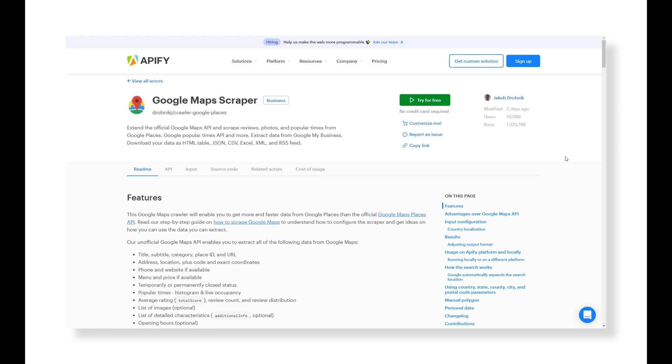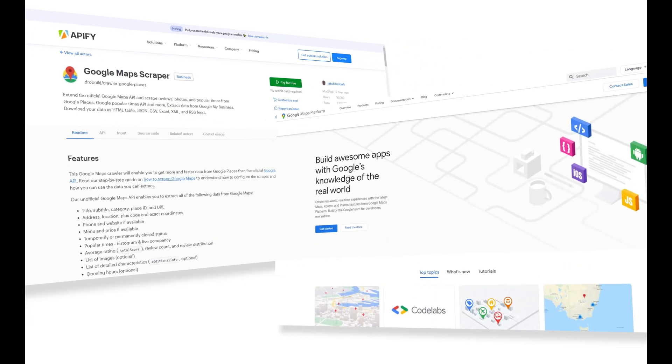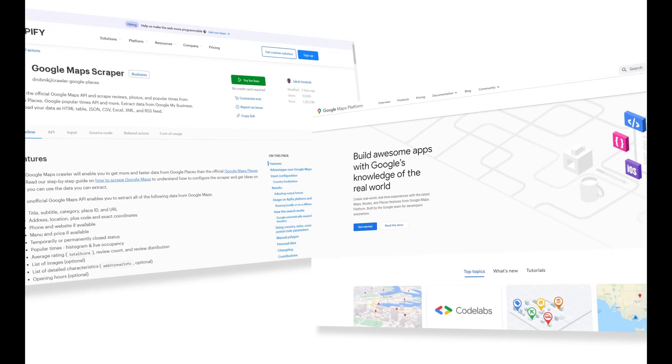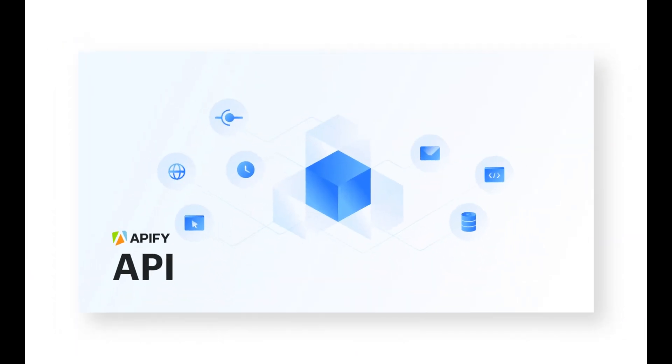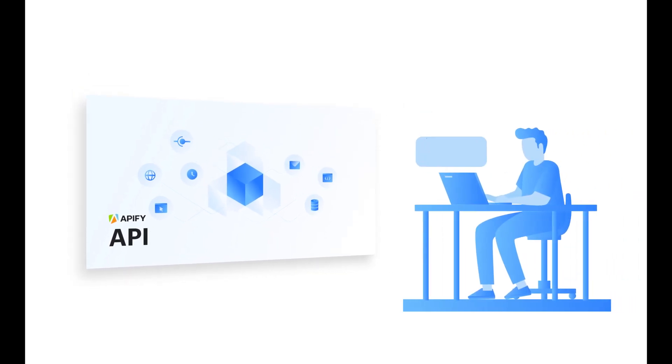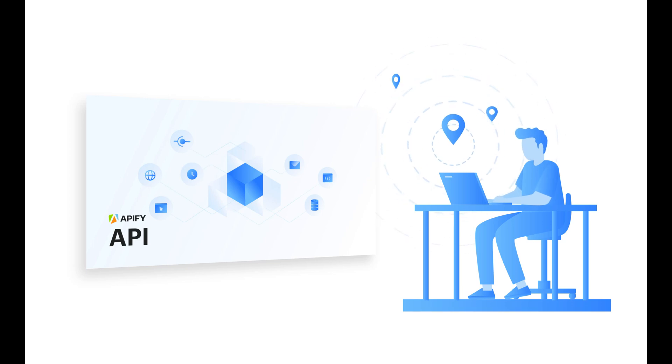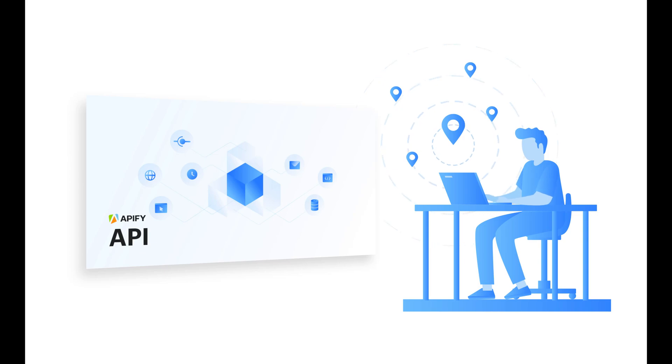Google Maps Scraper lets you get more data than the official API that Google provides. It lets you get it faster and without daily limits. Our unofficial API lets you extract data such as reviews, popular times, images and prices. It lets you take advantage of geolocation and translation, so you're not just restricted to data from your own country.